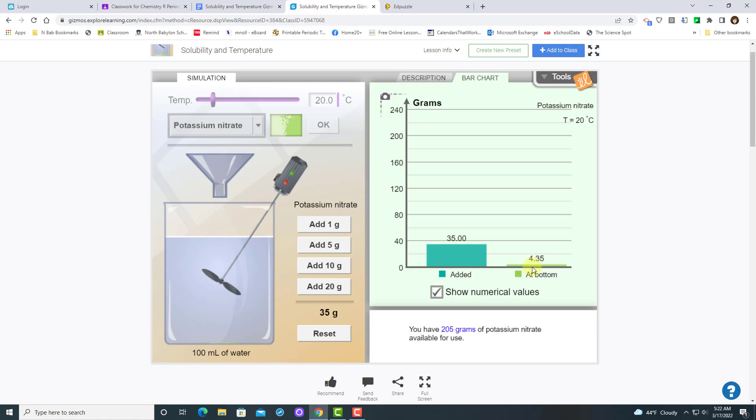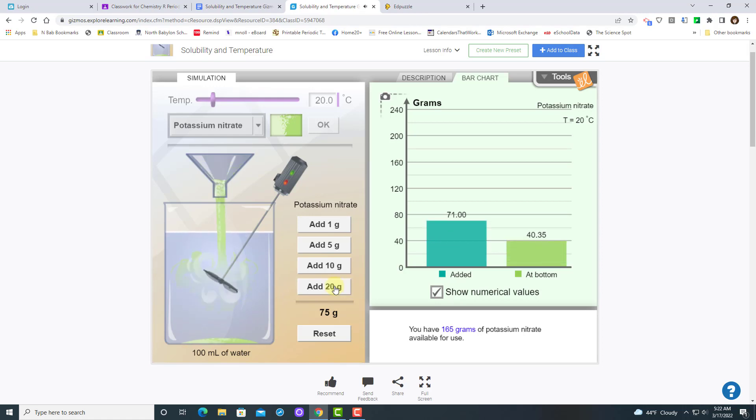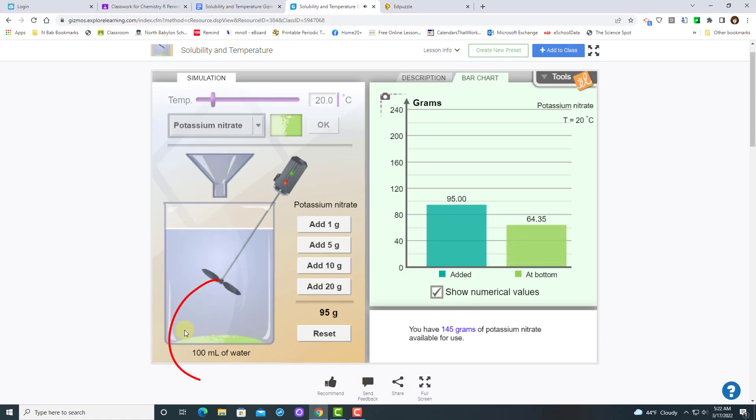The amount at the bottom is simply telling you that you have a saturated solution. And just to illustrate this, I'm going to show you a little bit more, and you can see that same solute accumulating at the bottom of your beaker.